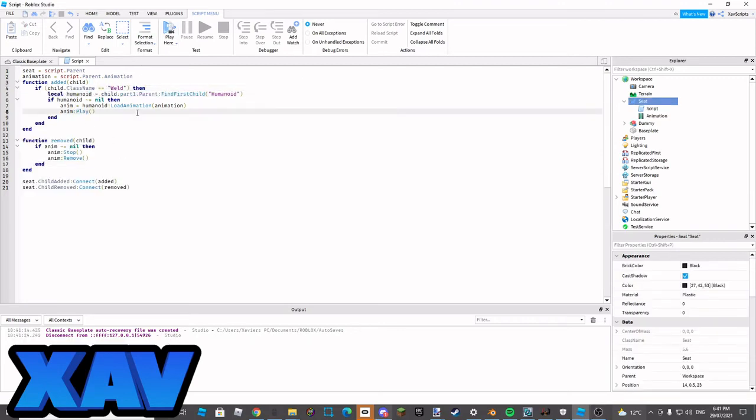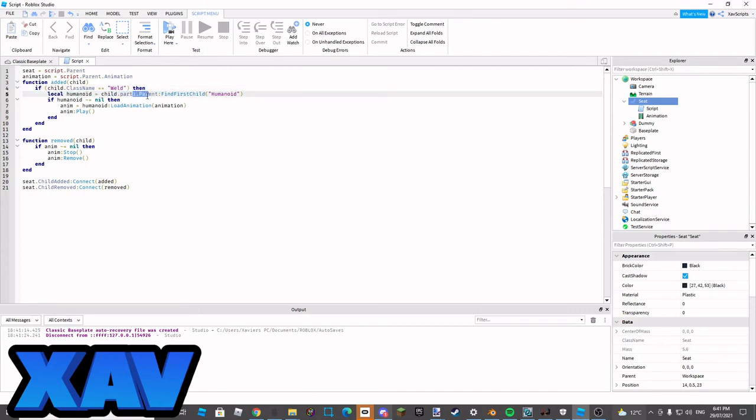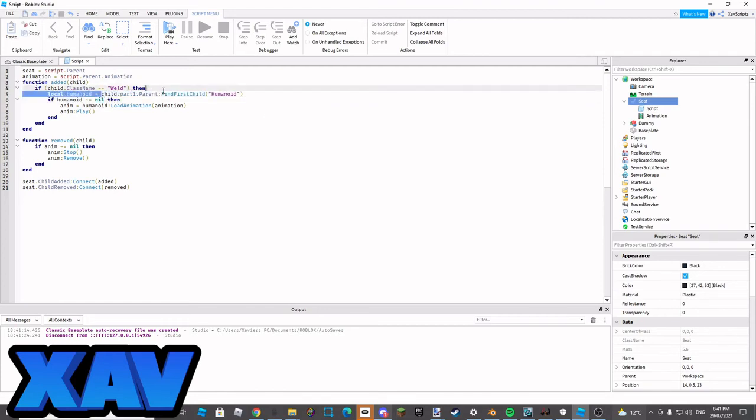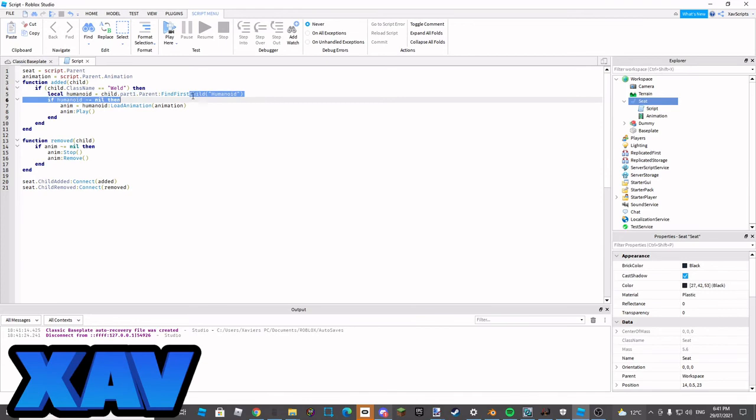Okay, I'm back. I forgot one word, dot parent, because it'll get the humanoid root part. Sorry about that mess up. Make sure you add in part one dot parent colon find first child.